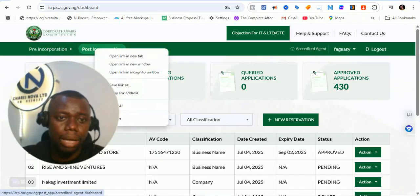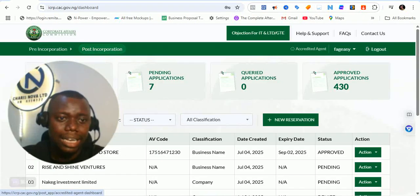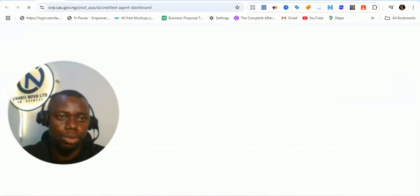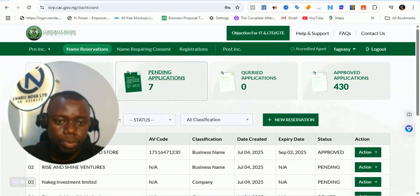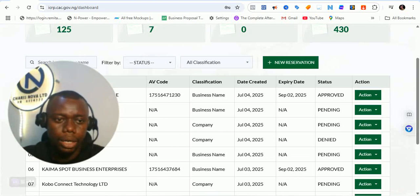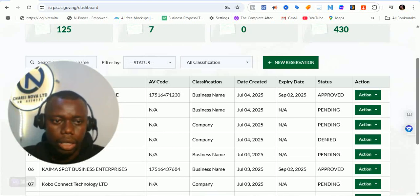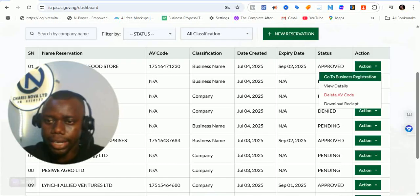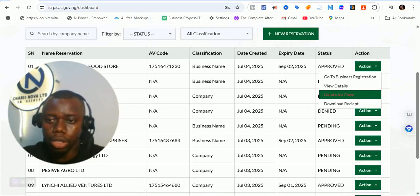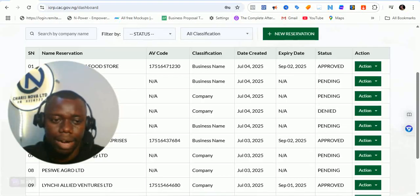That means I can interact with both my pre-incorporation and post-incorporation portal on the same portal — I think that's cool. I can check my name reservation and job status at a go. You can see name reservation: this one is approved, this one is pending approval. From here you can go to business registration, view details, delete the application, or download the receipt.